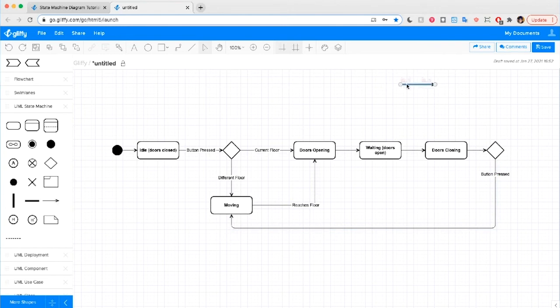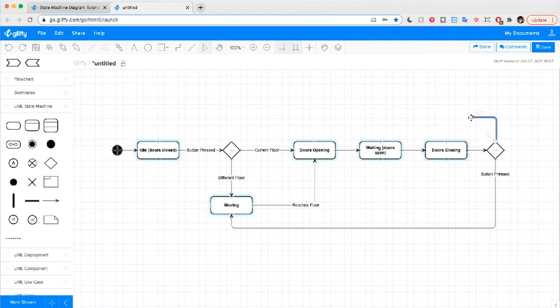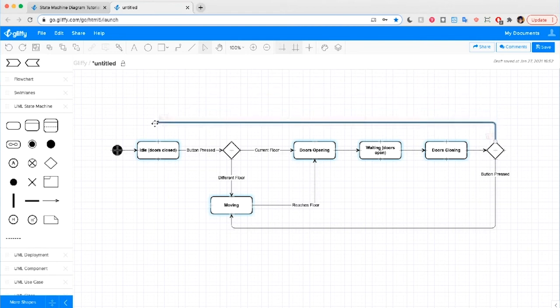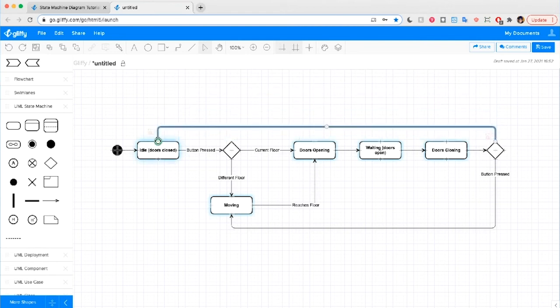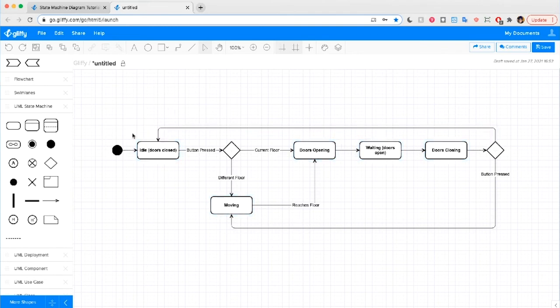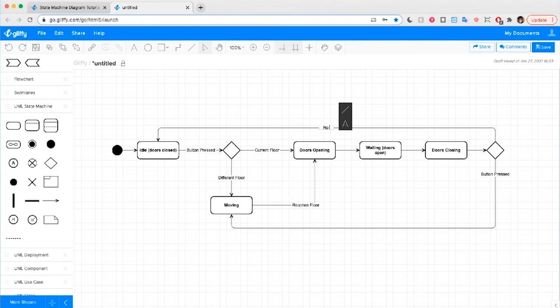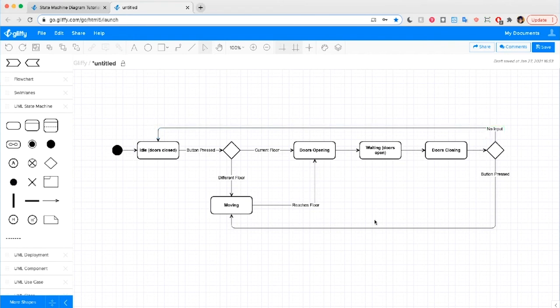Or perhaps someone forgets to press a button. I'm guilty of that. This would send the elevator back into its idle mode, which is just waiting for another command with its door closed. So we'll label this line no input. And again, I'm going to drag this over toward our choice icon just so that this stays easy to read.